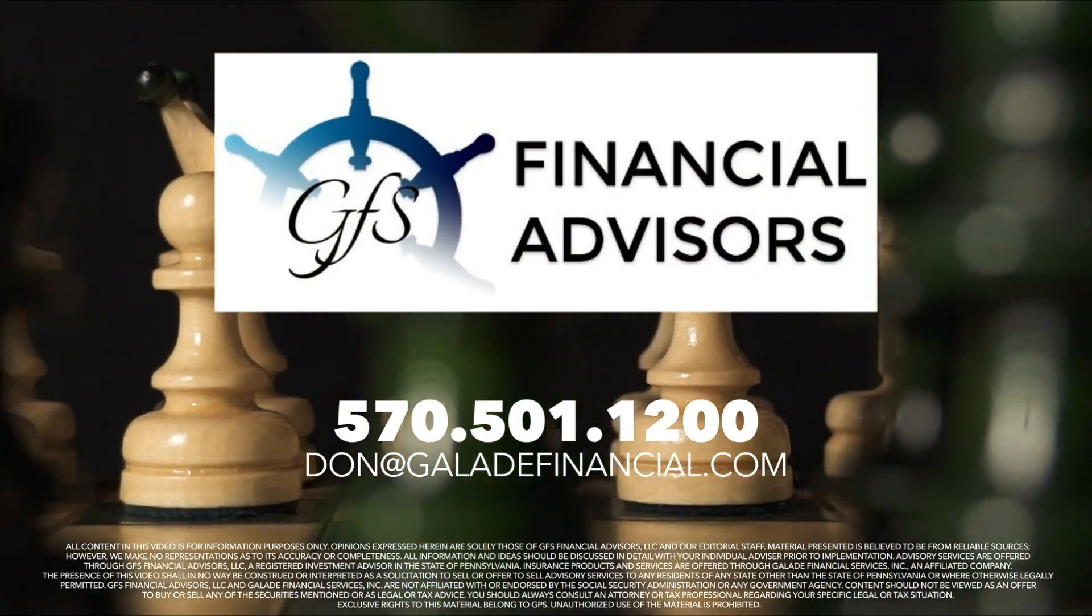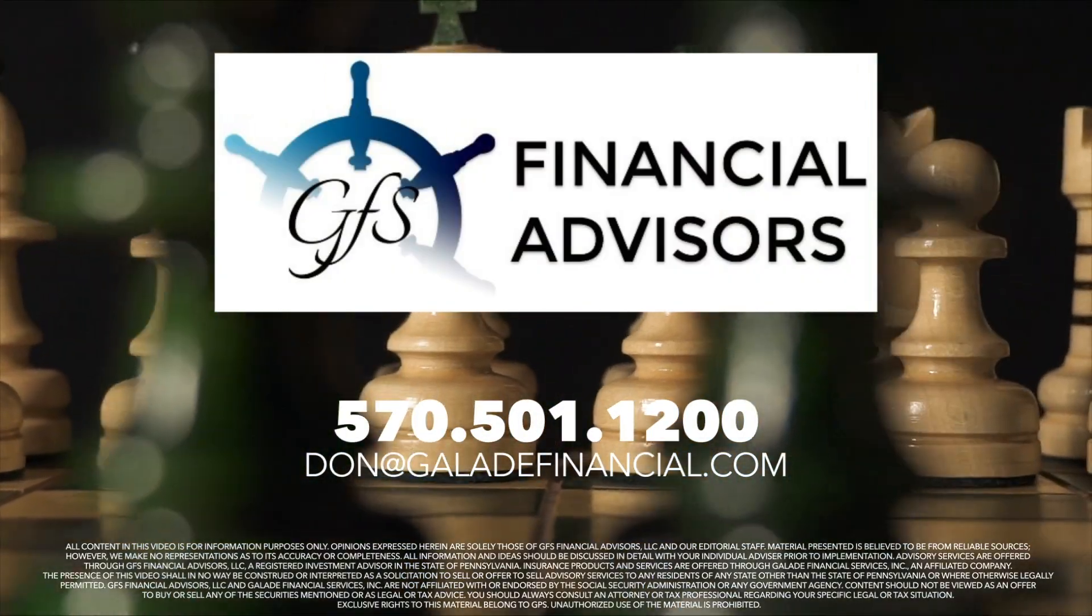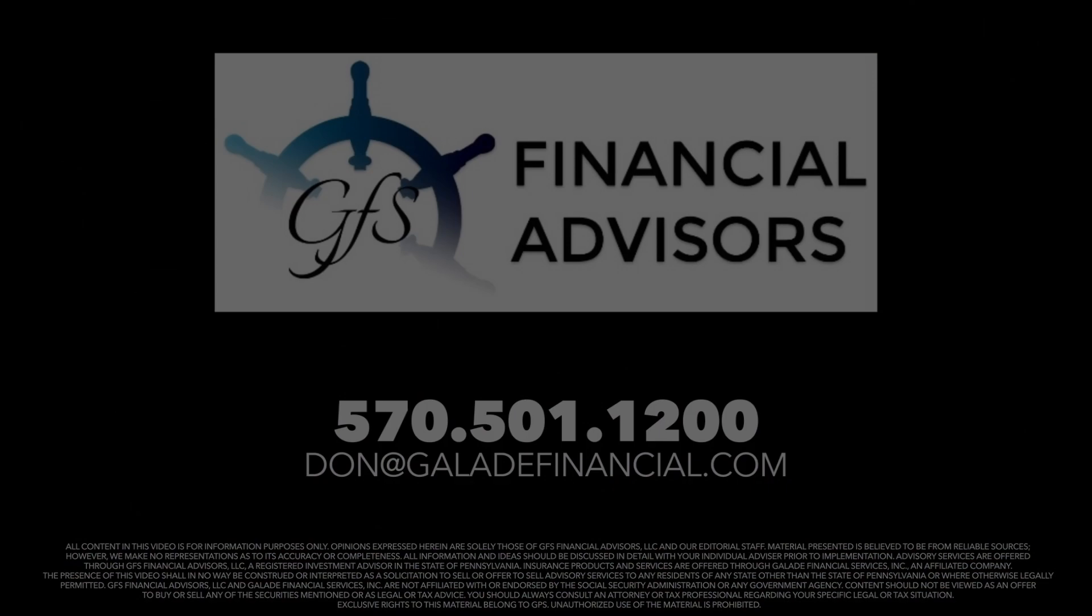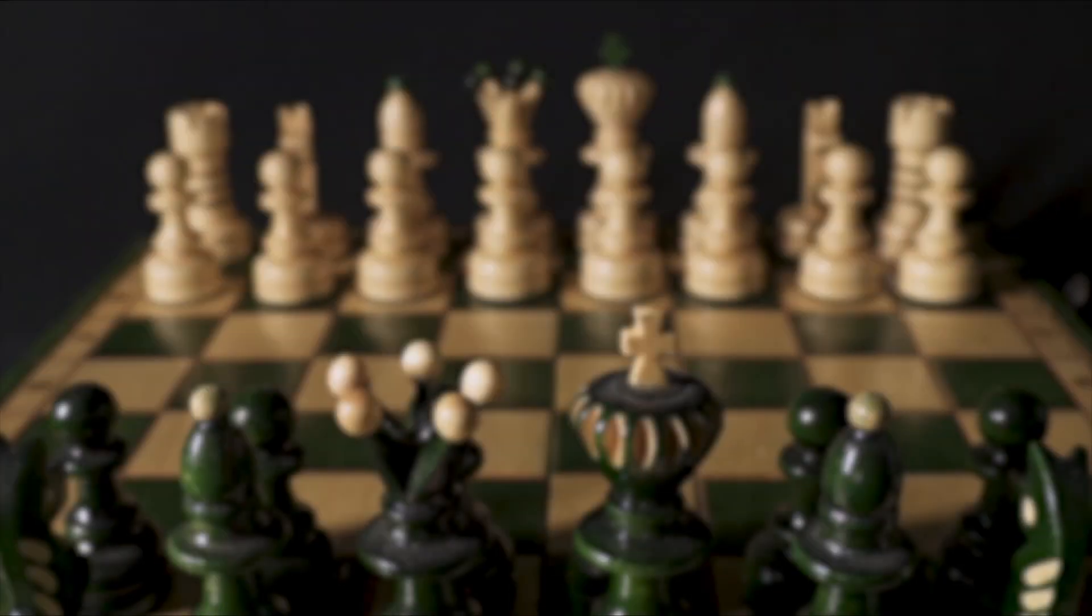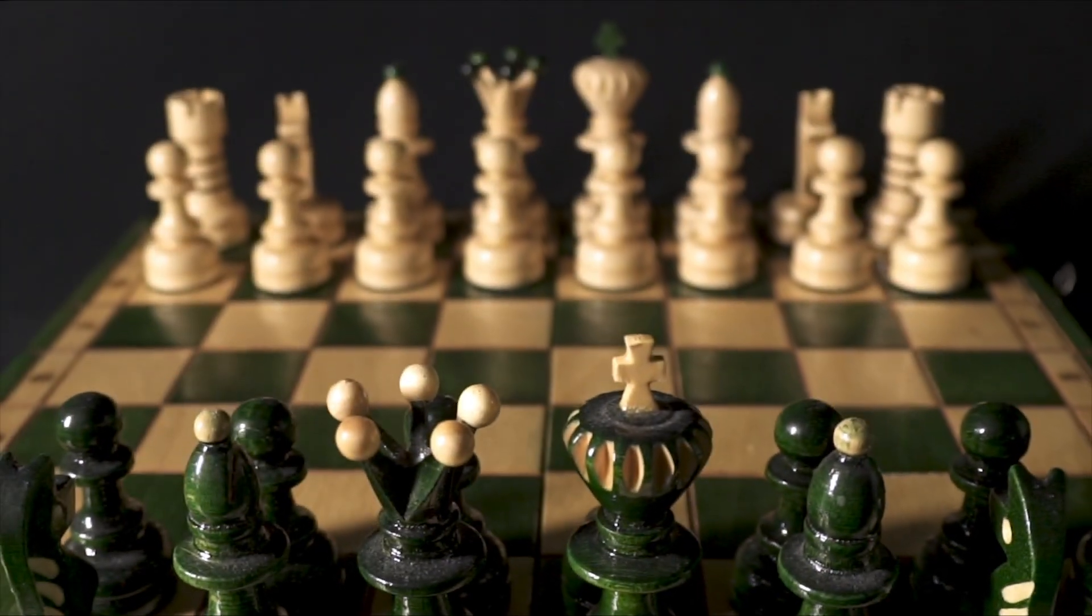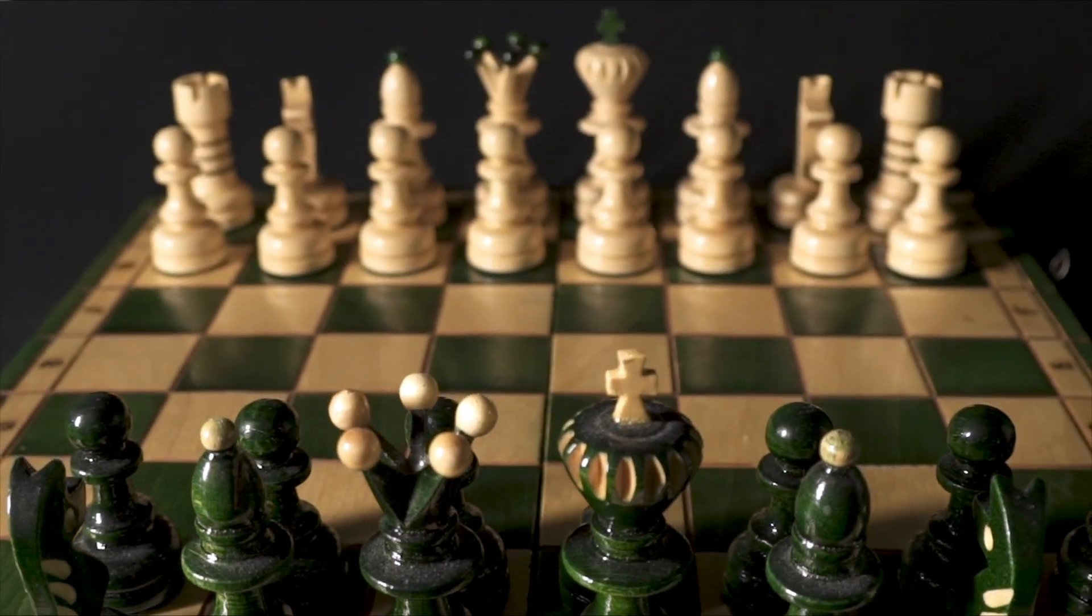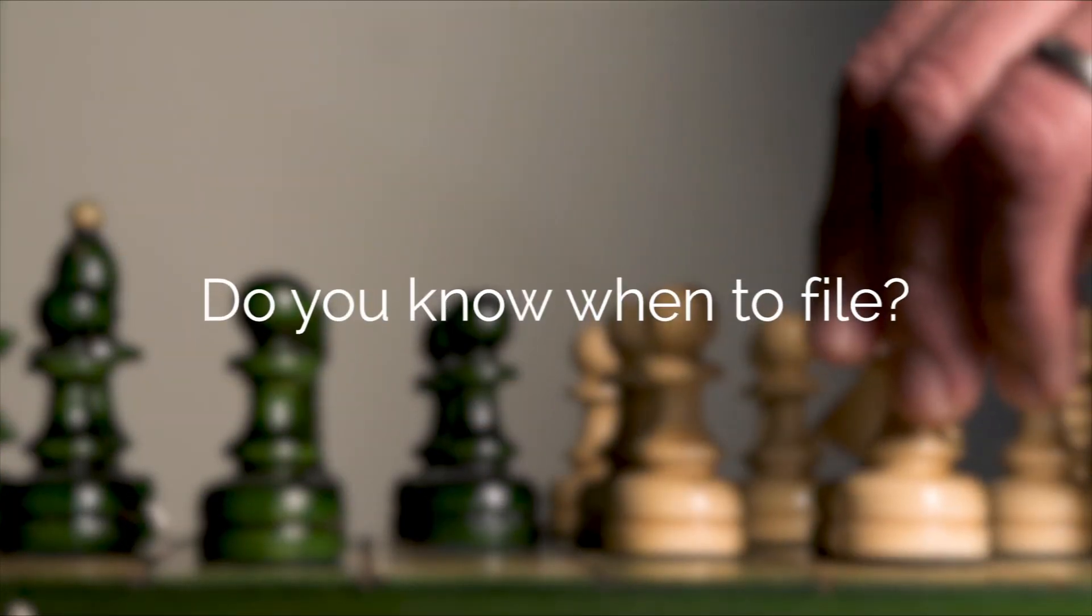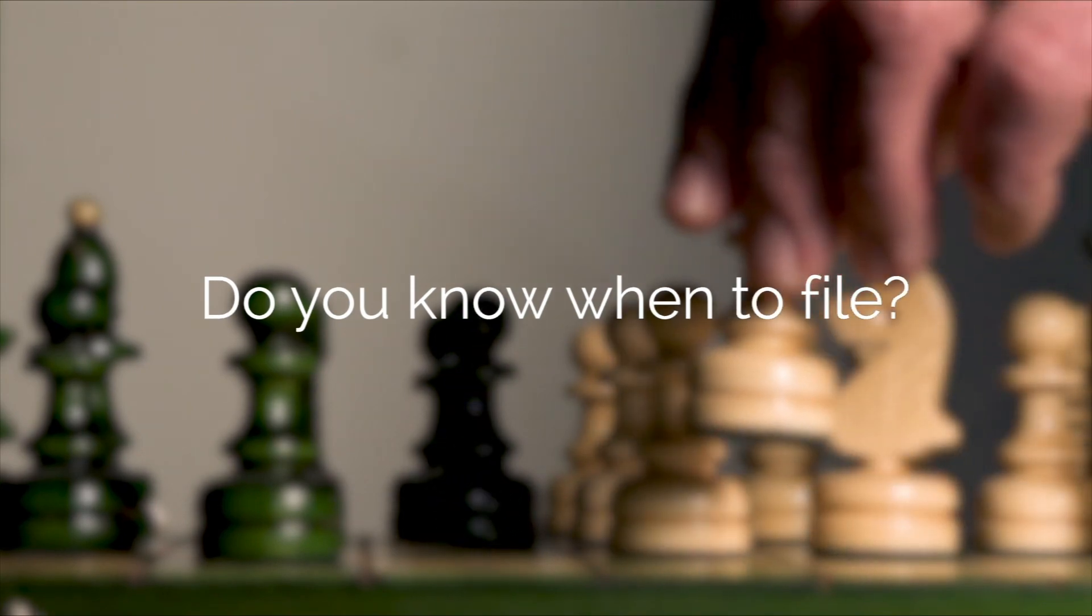Social Security may be the foundation of many Americans' retirement incomes, but determining the right time to file can be tricky. Do you know when to file to help maximize your own benefit?